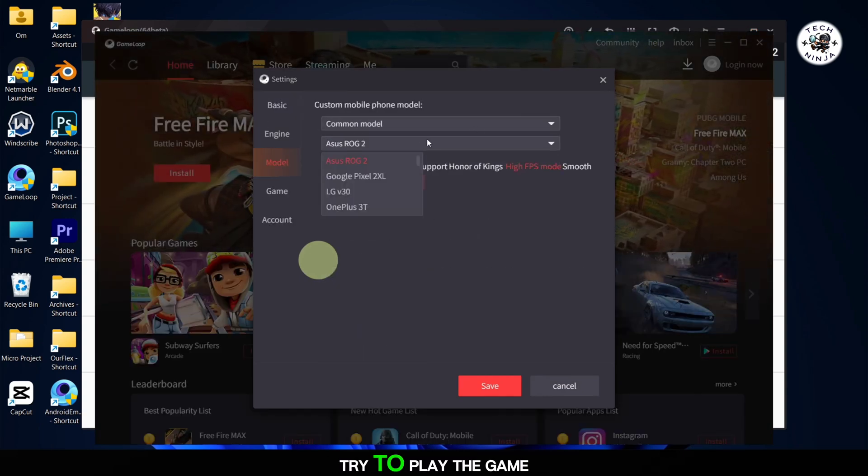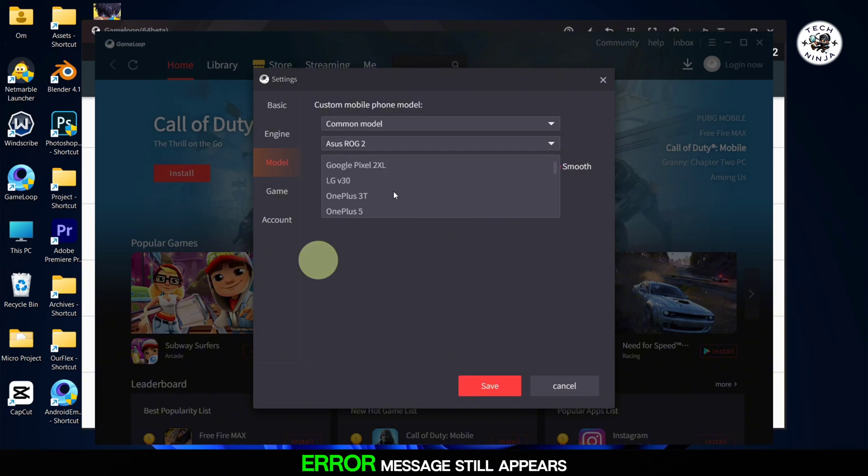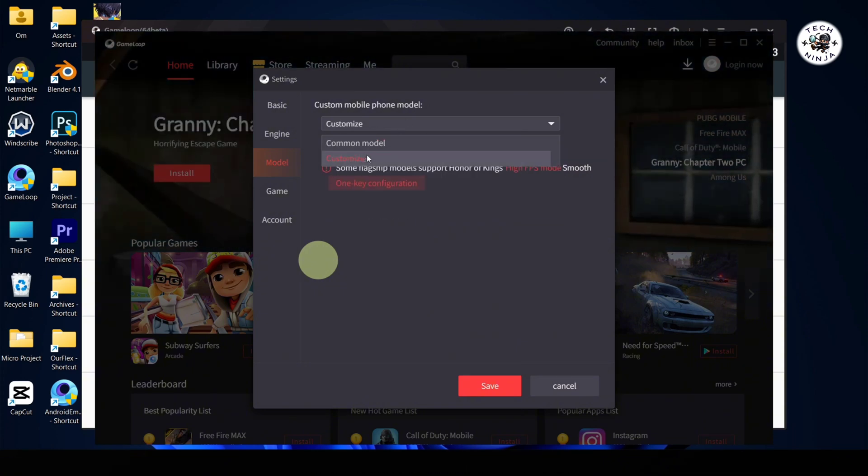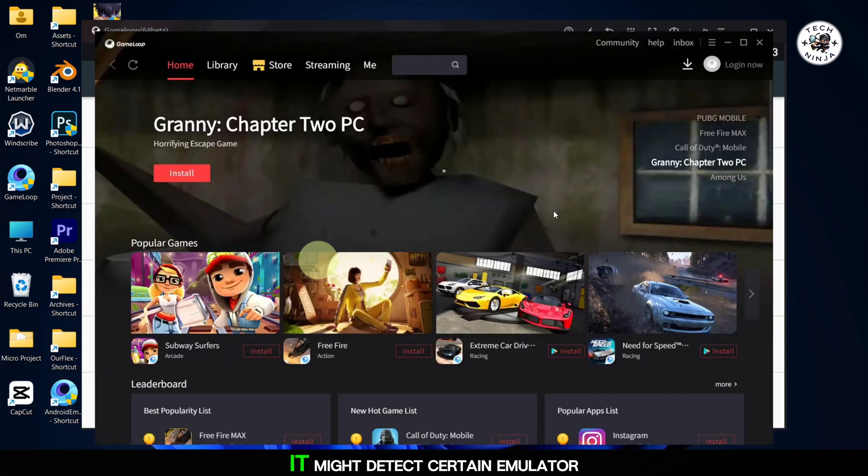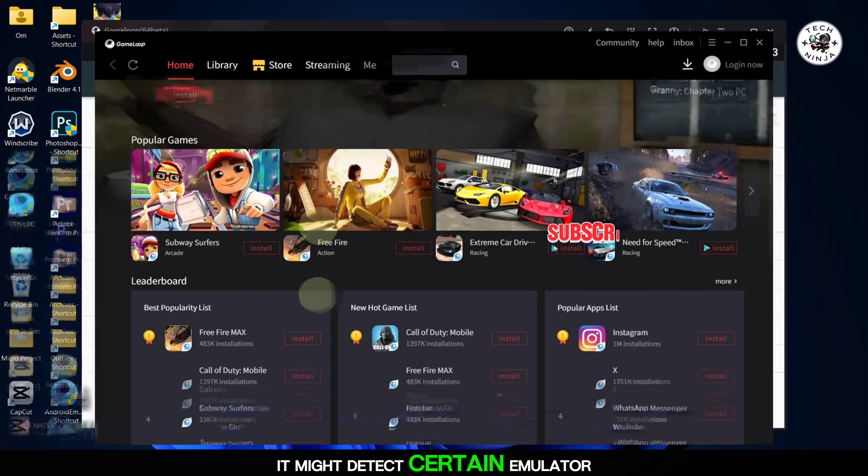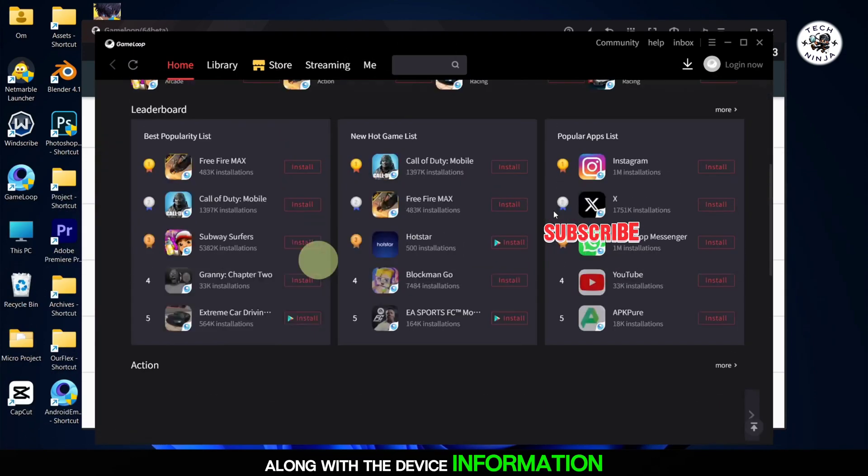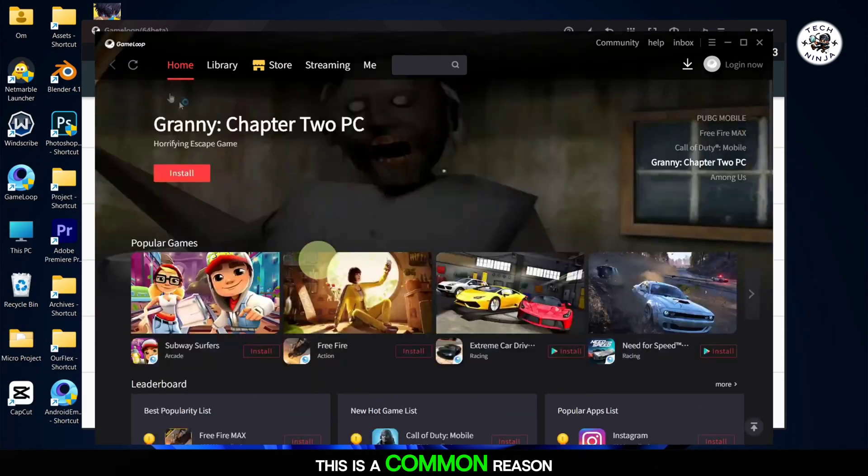Try to play the game now and see if the error message still appears. Depending on which emulator you are using, it might detect certain emulator boot files along with the device information. This is a common reason for the error message.